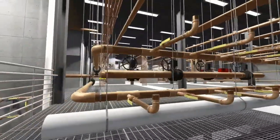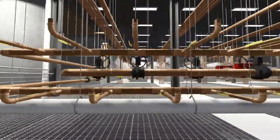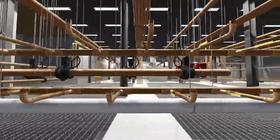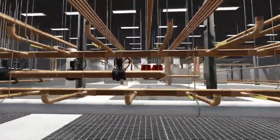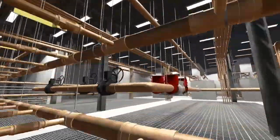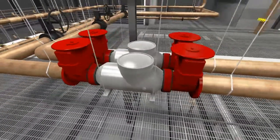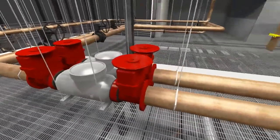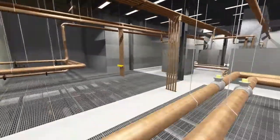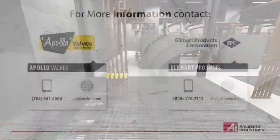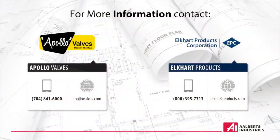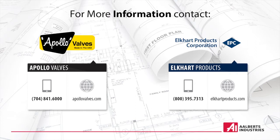Apollo Valves and Elkhart Products Corporation are both known in the industry for their quality US manufacturing of a wide range of product lines for both the commercial and industrial markets. For more information, visit us on the web or contact Apollo Valves or Elkhart Products Corporation.